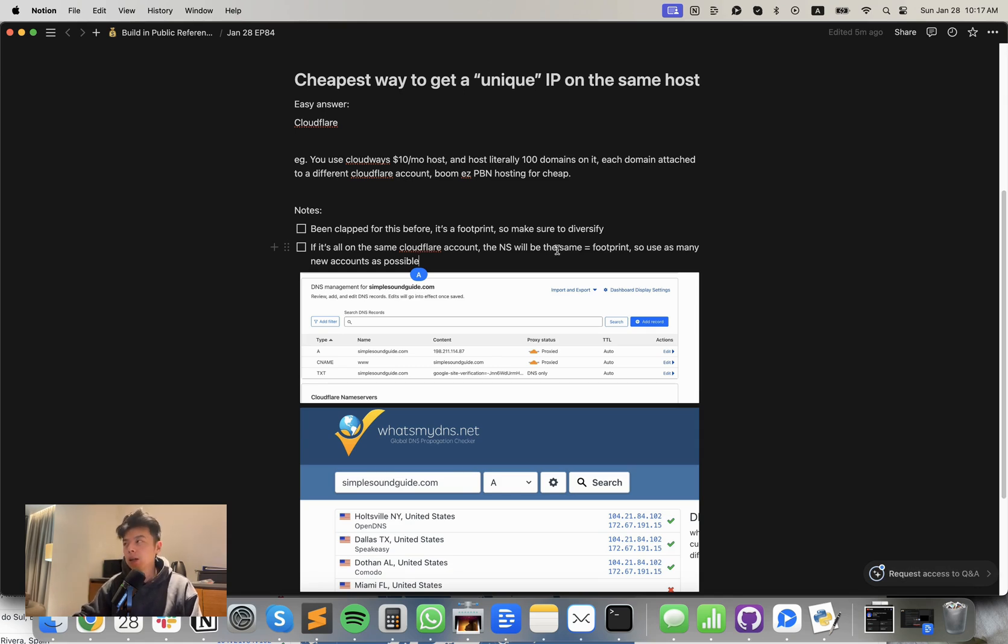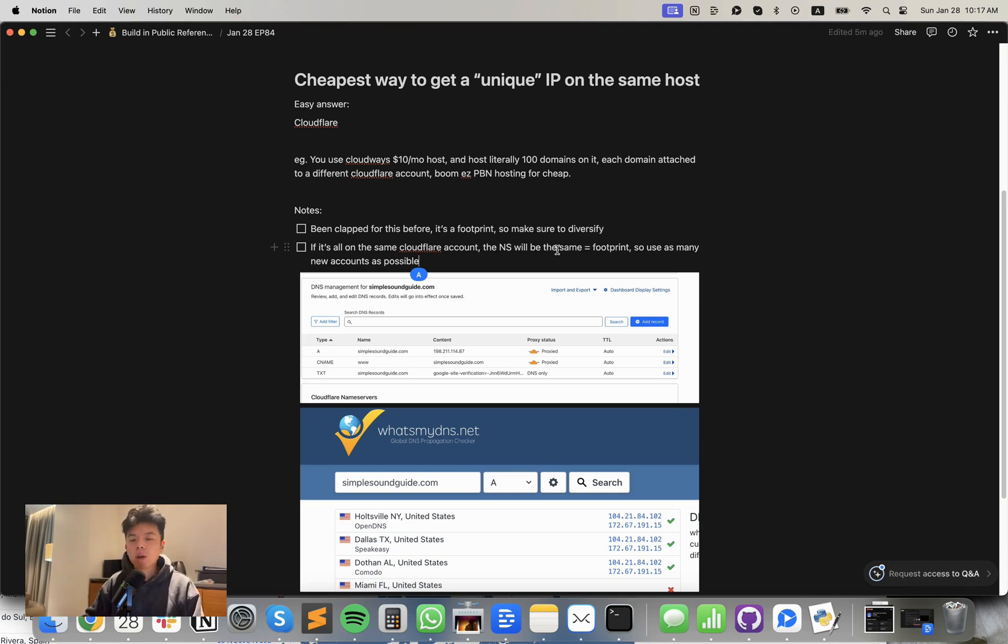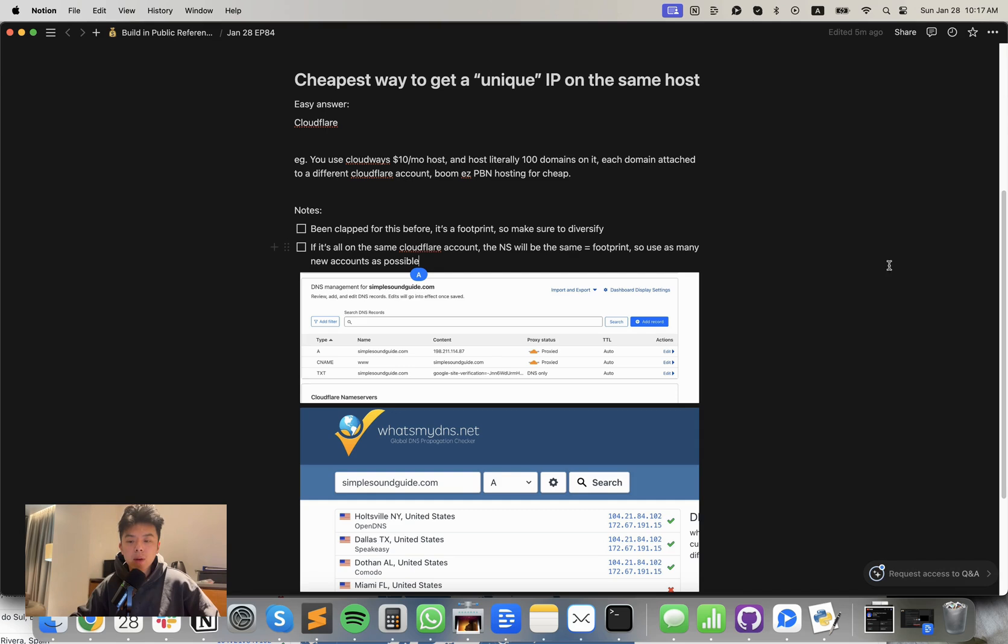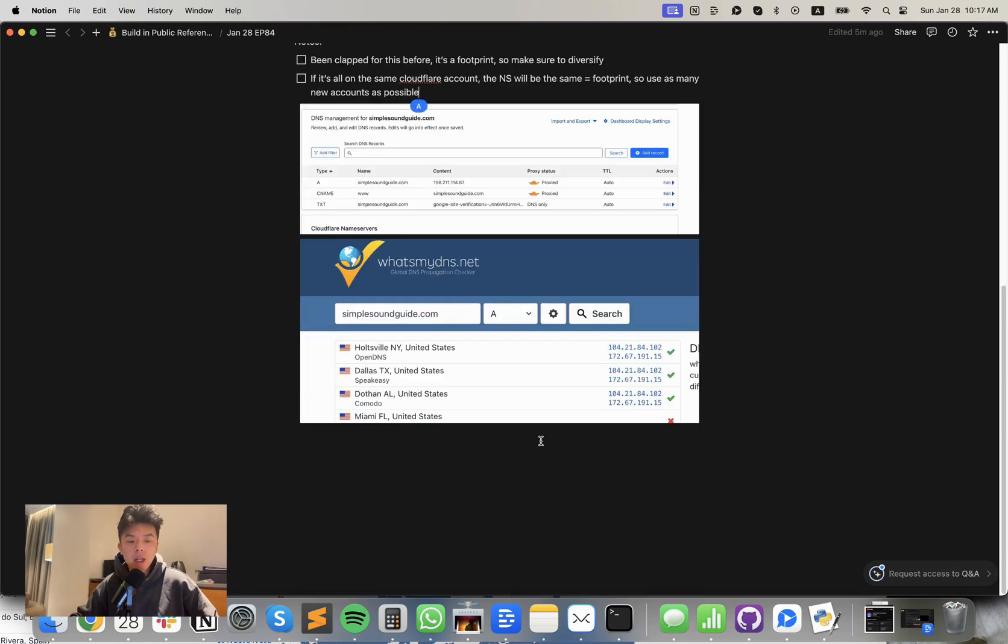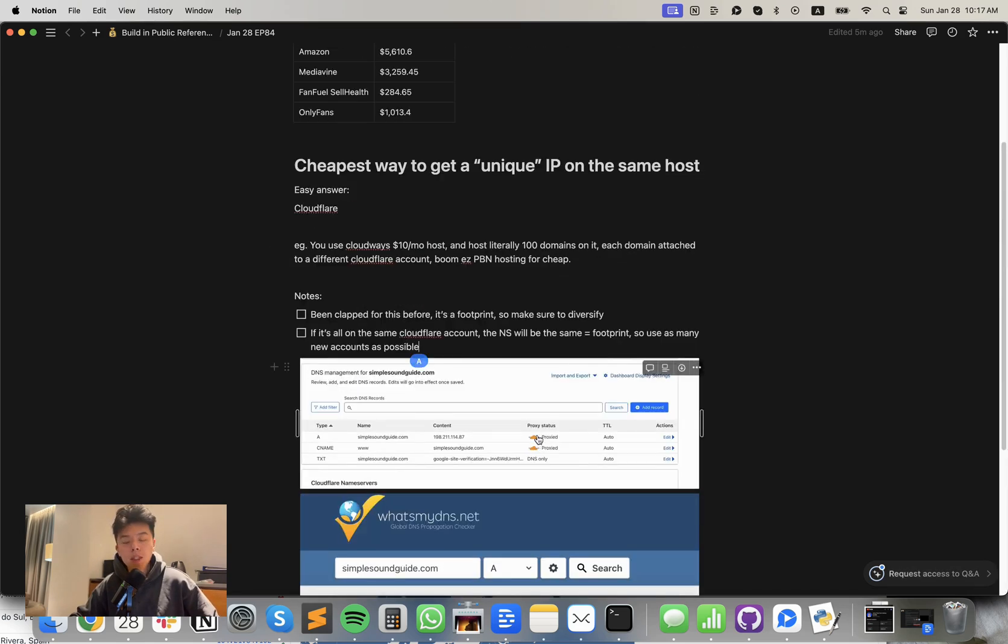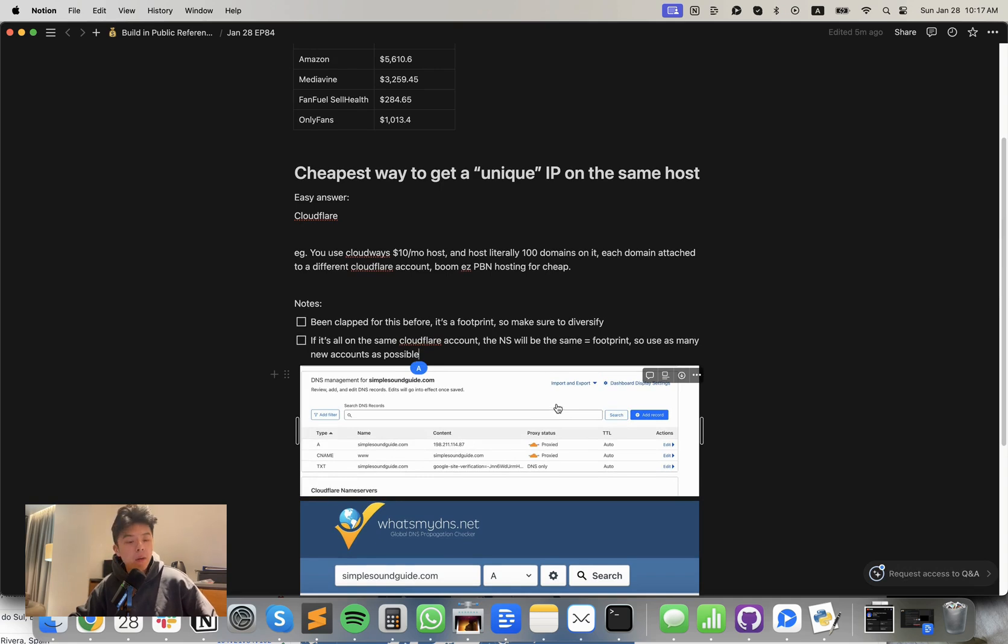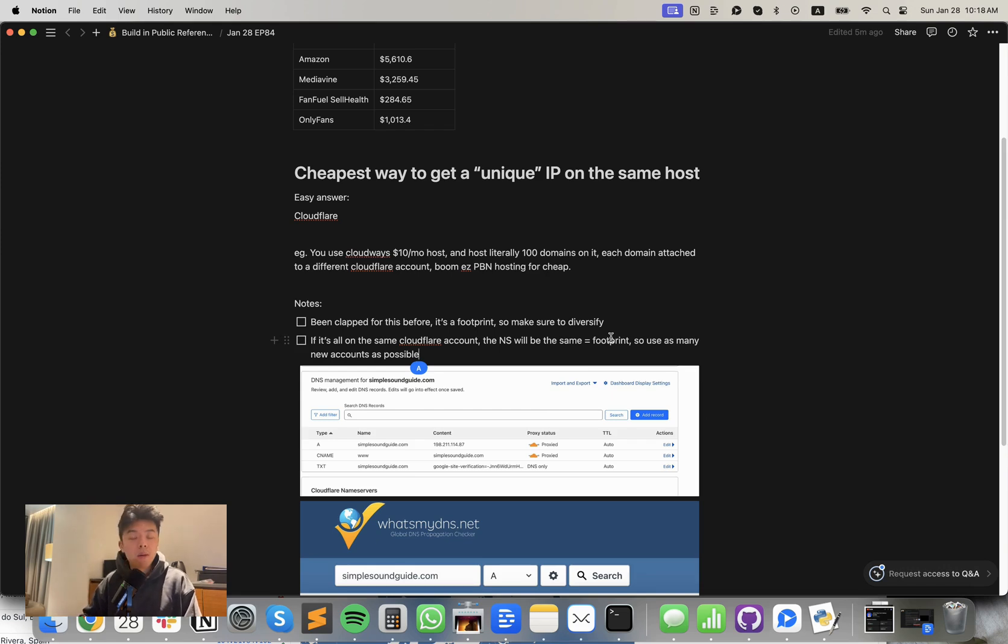But yeah, once again, if you have like 100 PBNs all on Cloudflare, it's a footprint, so be careful with that. This is probably just for rank and rents. Don't go too black hat, but this is how I could utilize my black hat quote unquote techniques into something white hat, like rank and rents. But yeah, if you guys found this useful today, please let me know in the comment section below by just commenting unique IP for the YouTube algorithm. It would really, really help. And I'm going to answer five minutes of questions now. If you guys have any questions on today's episode, please drop them in the comment section below. I'll get them tomorrow.